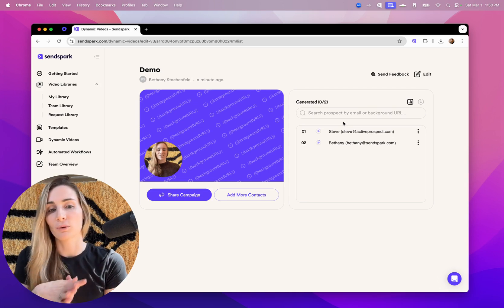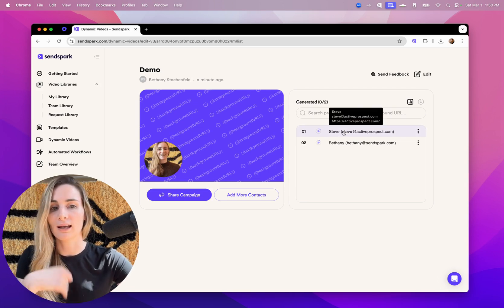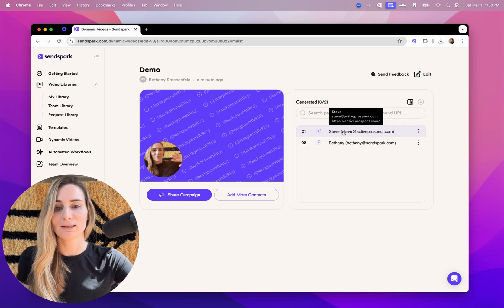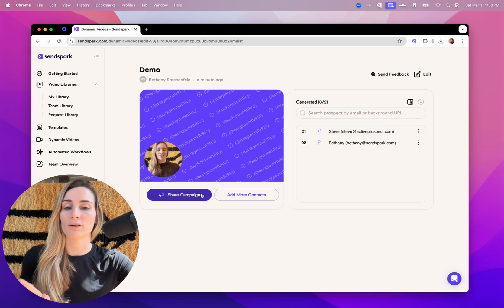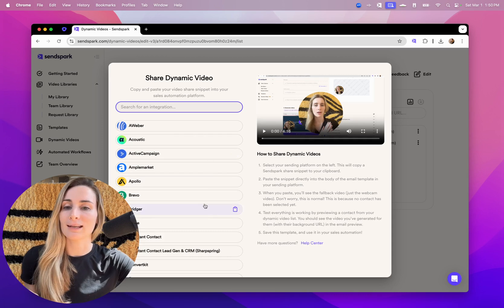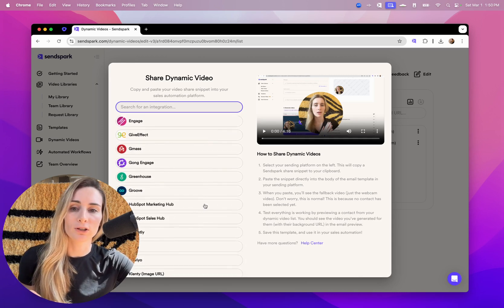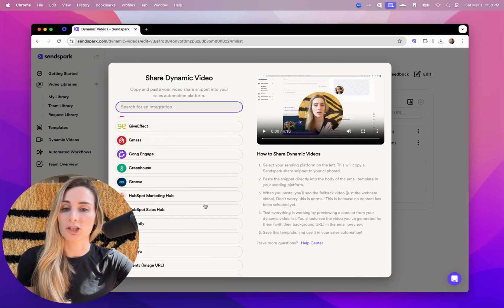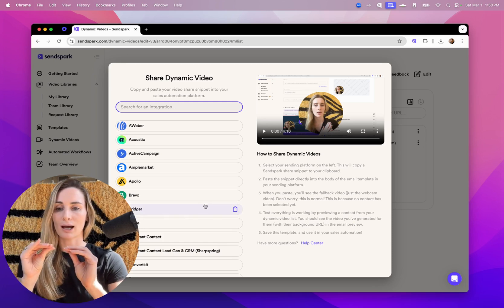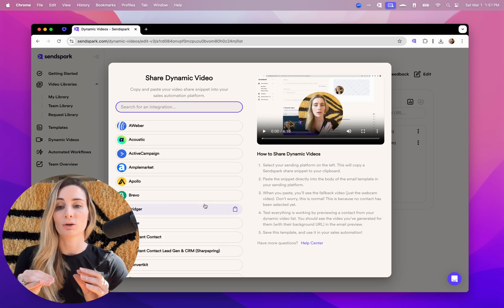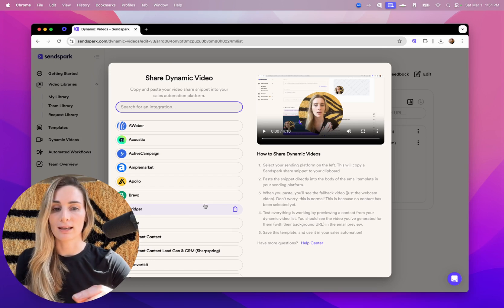When they're done, you can always send them out one-on-one if you're going to send it in a quick email or LinkedIn message. But if you want to send them at scale, you'll click share campaign. And here we have a bunch of email integrations.